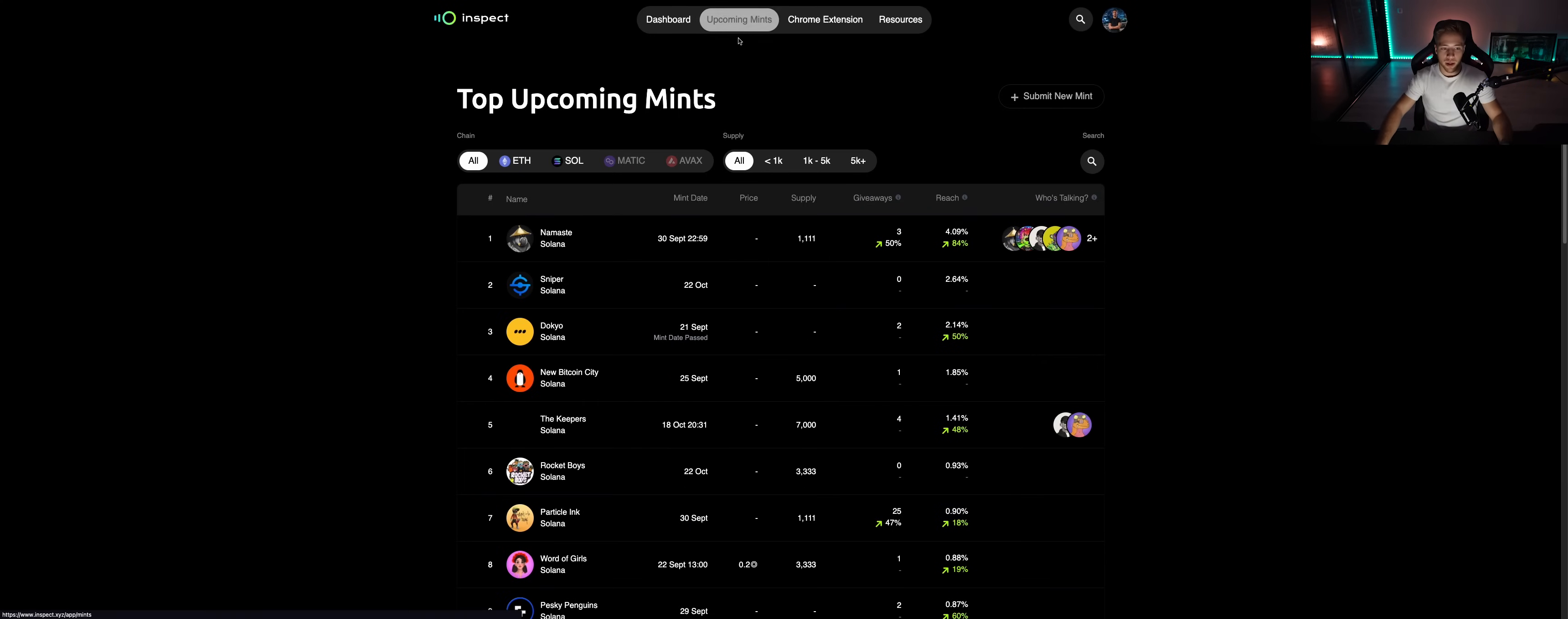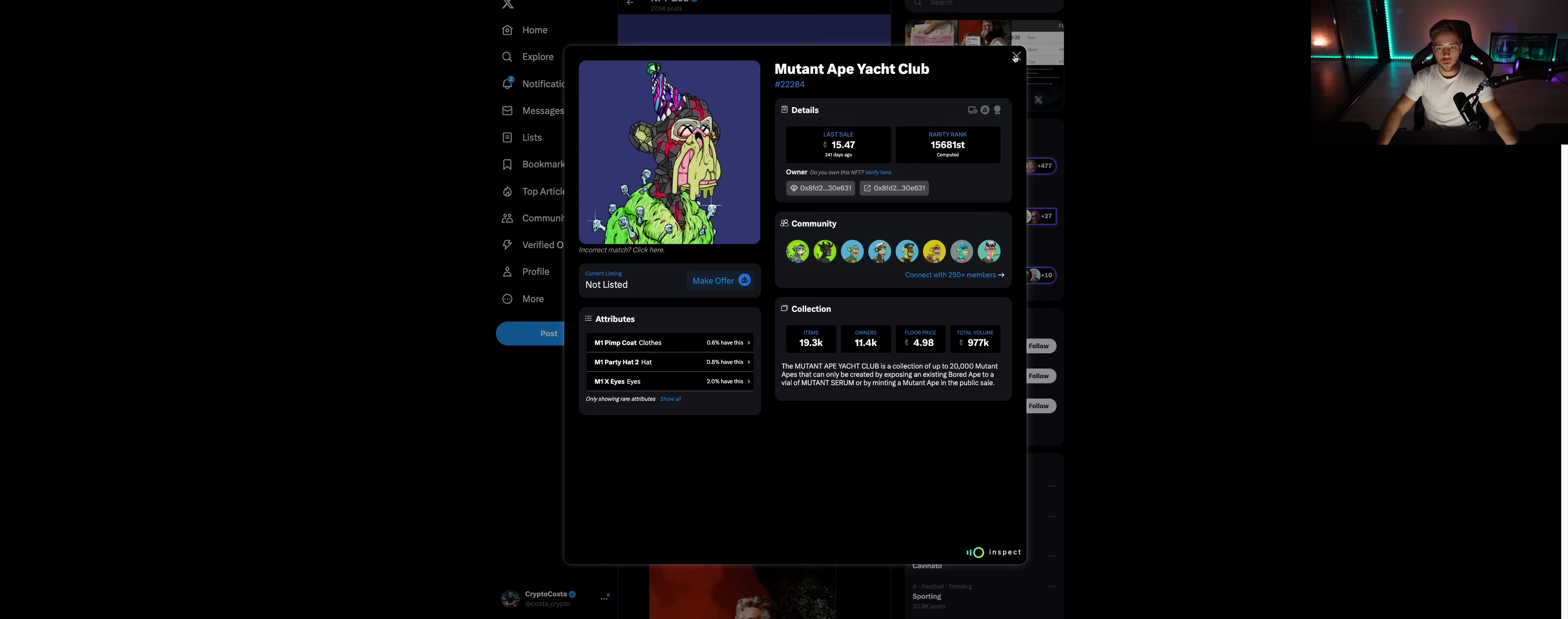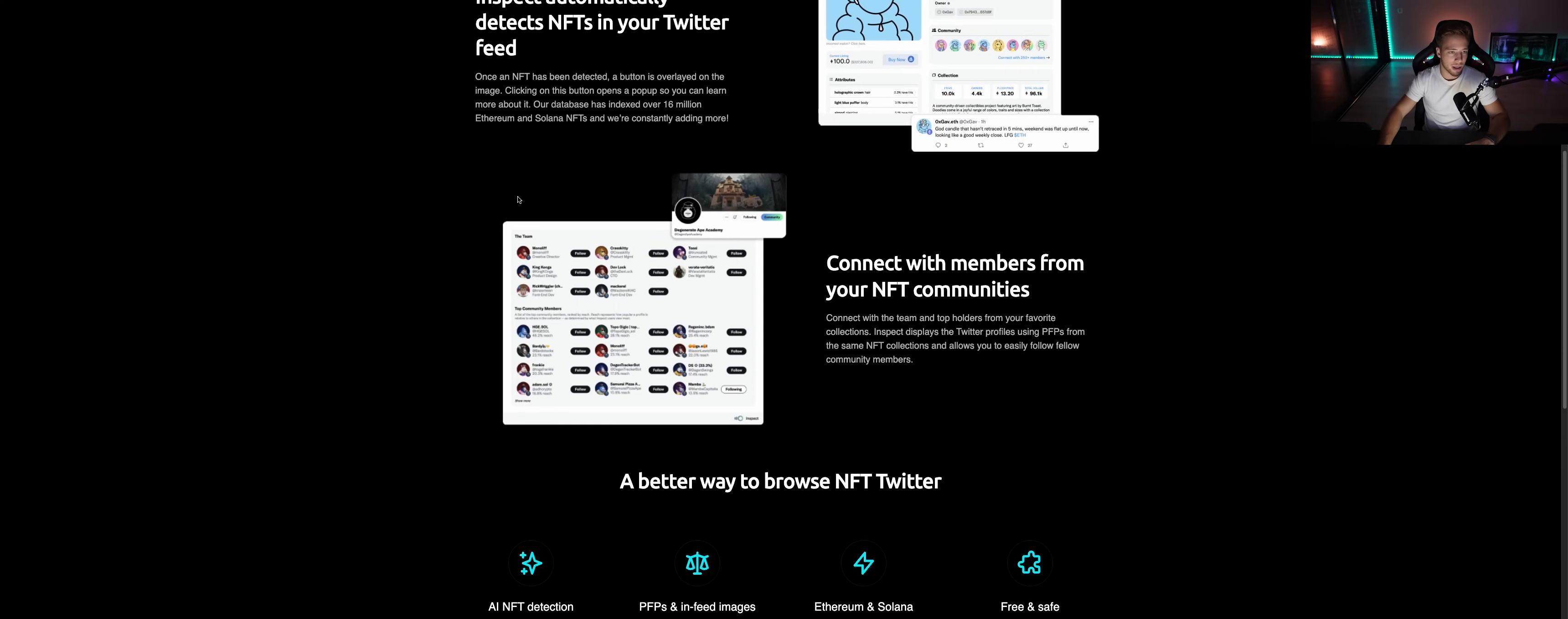Upcoming mints - you can see of course upcoming mints on Inspect for different chains, different supply. Look, connect with members from your NFT community. So let's say this guy owns the Mutant Ape Yacht Club but he wants to connect with these 250+ people on Twitter. They all follow each other, they can all make even communities here on Twitter. And why do they know about it? Because of the extension. Because they all can see and get verified here that they have the NFT. AI NFT detection.